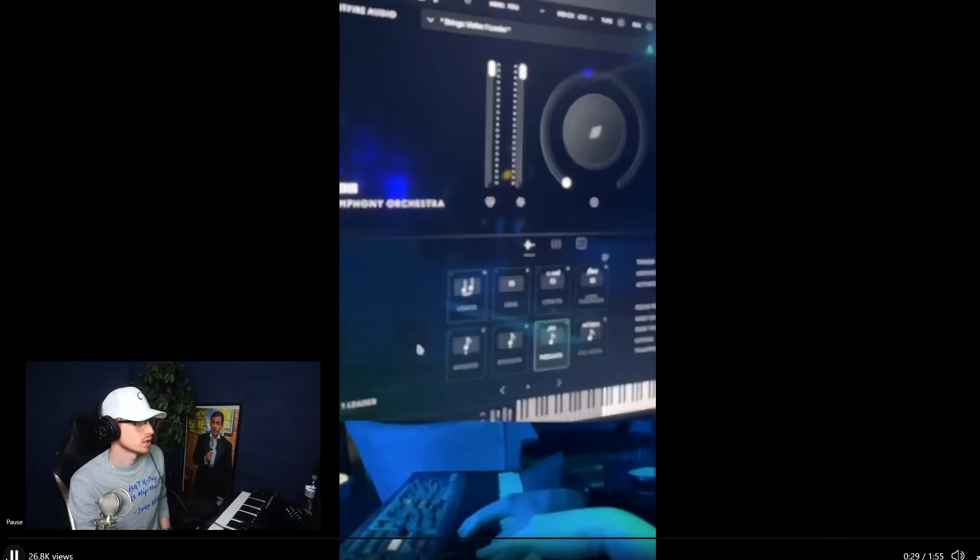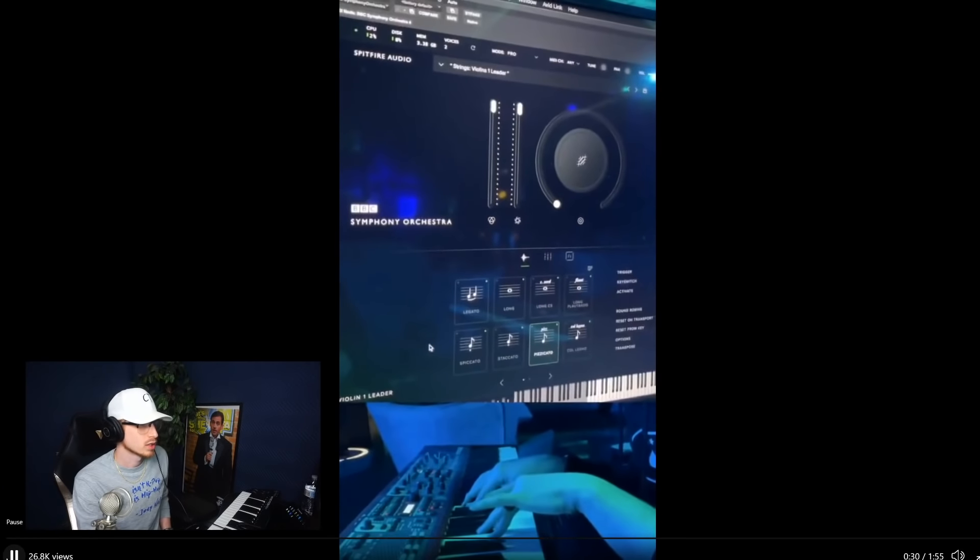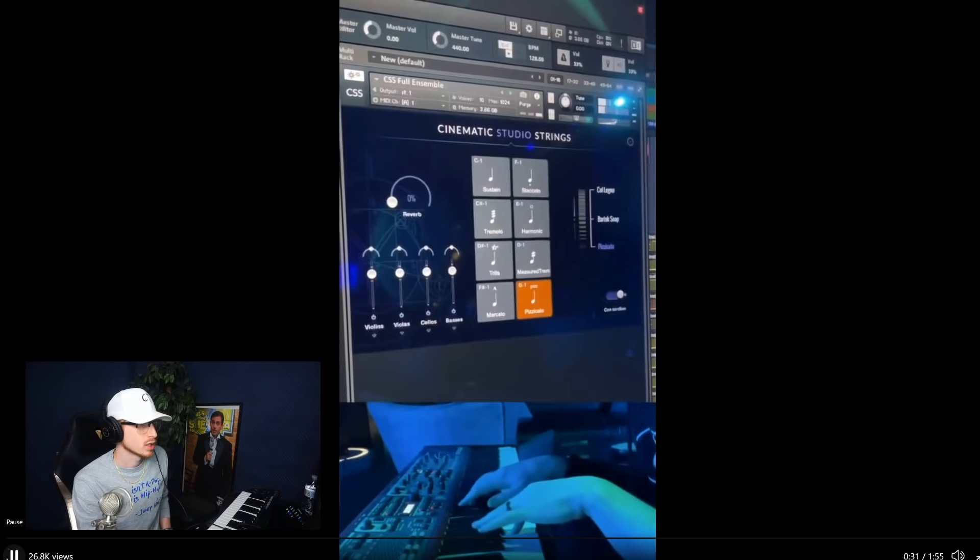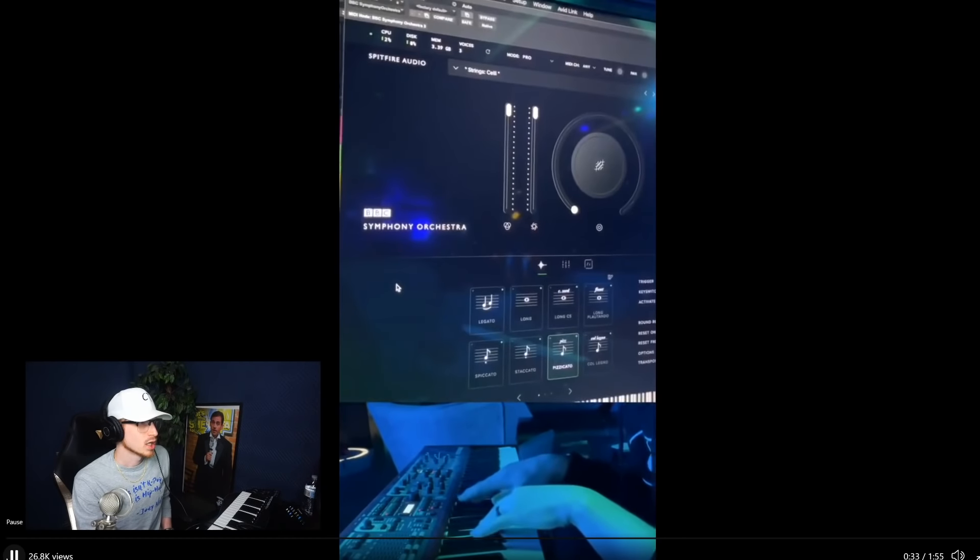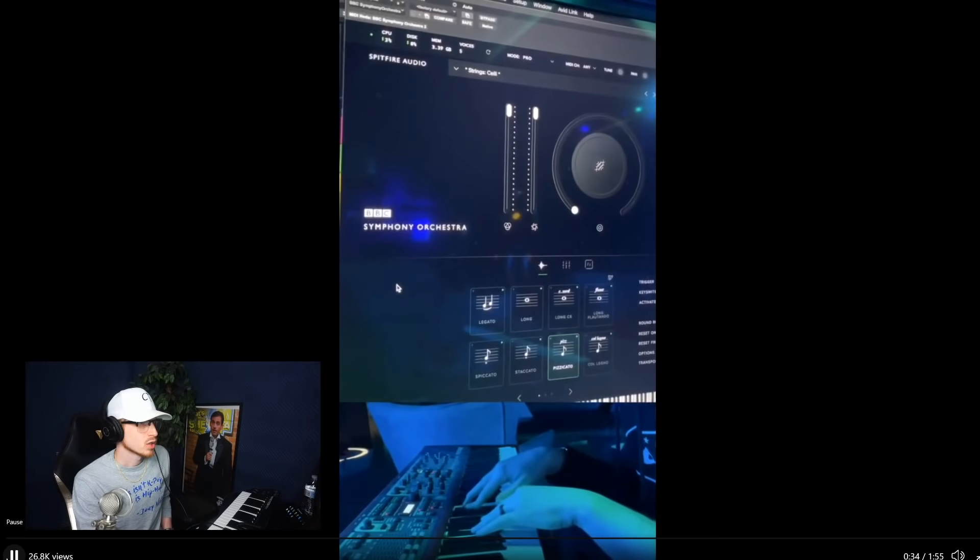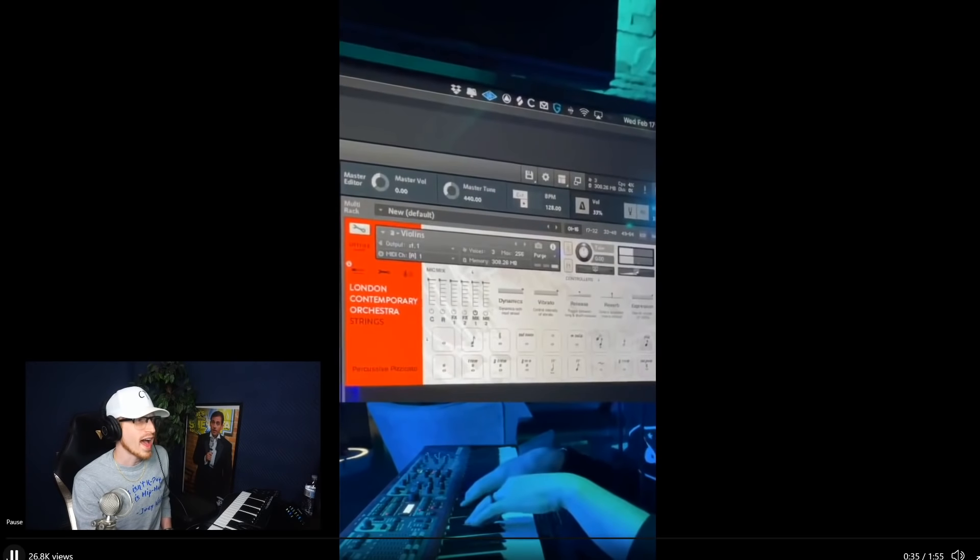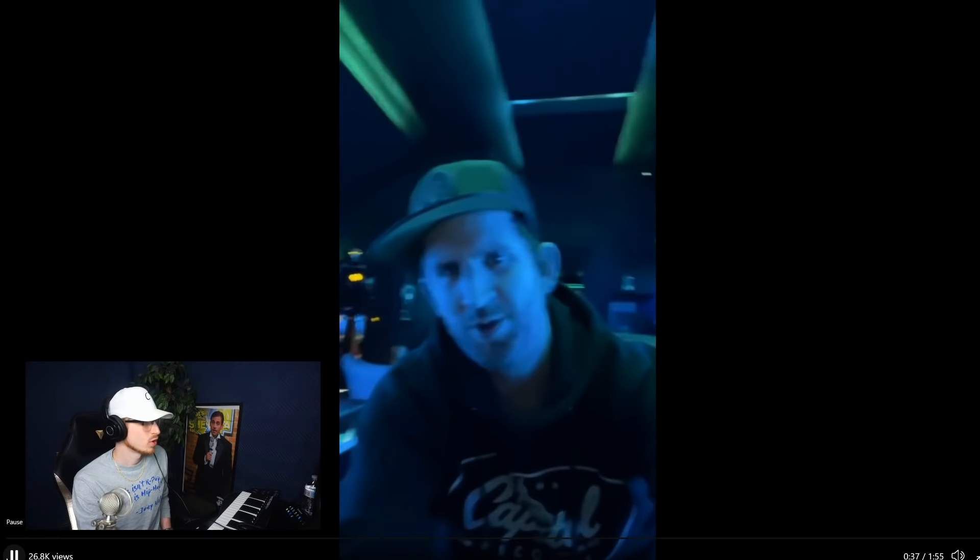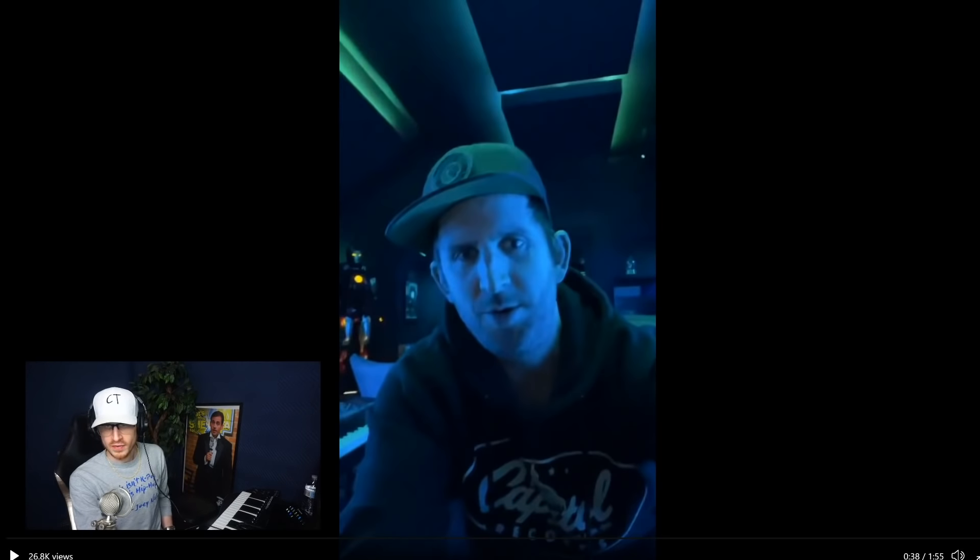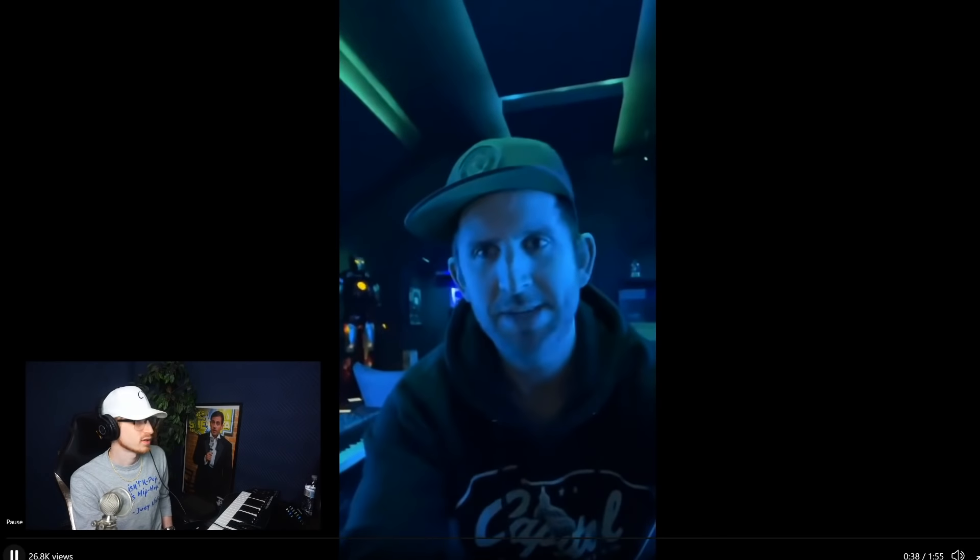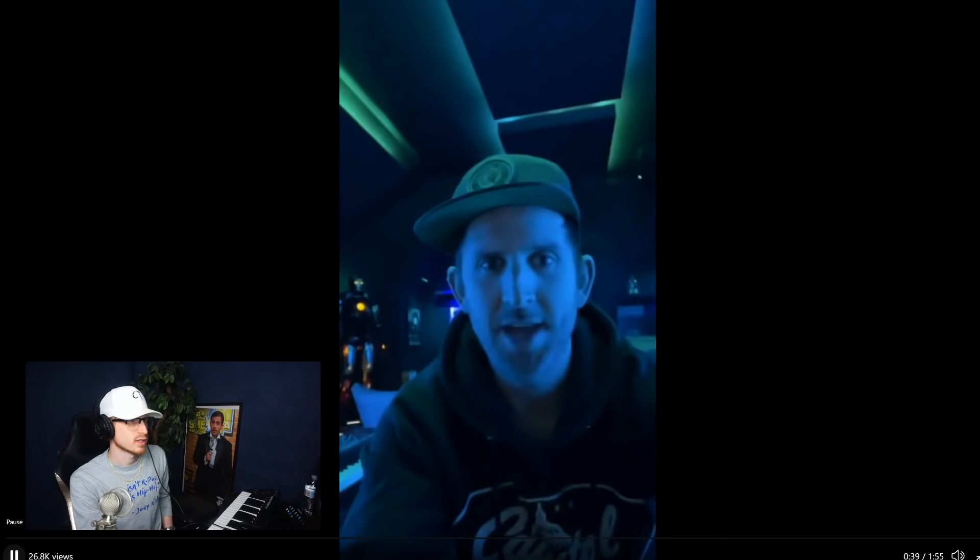And then to make it build even more I added four more pizzicato strings from different libraries so it added different characters for each one. Wow. Bro, I would have never thought that. It always feels like the strings are building in intensity somehow, but he layered four of the same instrument just from different plugins all on top of each other just so it sounds bigger and sounds like it's growing. That's pretty cool.